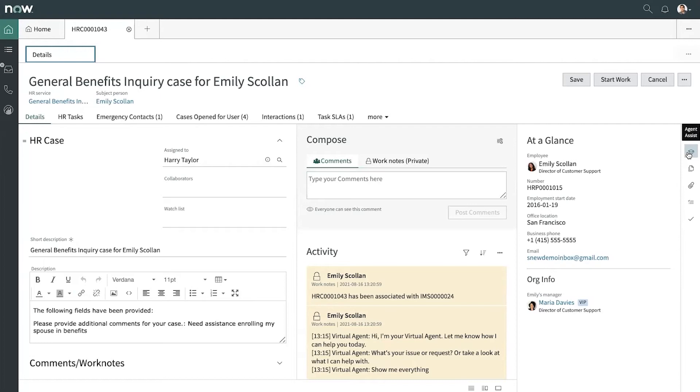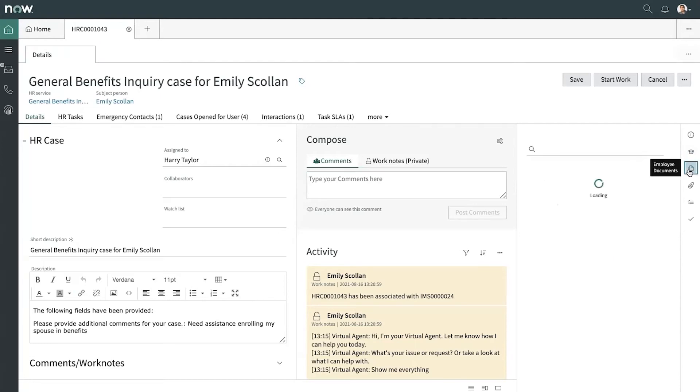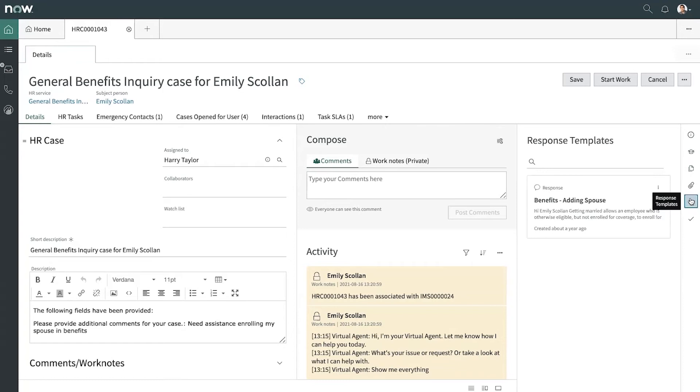The tab on the right-hand side has some commonly used items that we can make use of. Let's take a look at those response templates. Here's one for quickly replying about how to add a spouse to your benefits. We'll use that in just a moment.